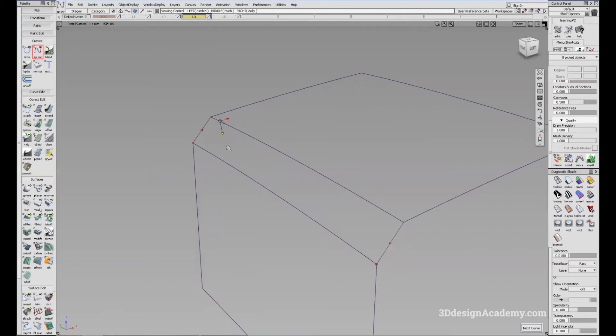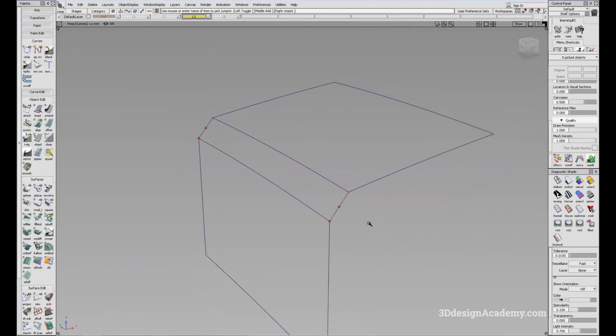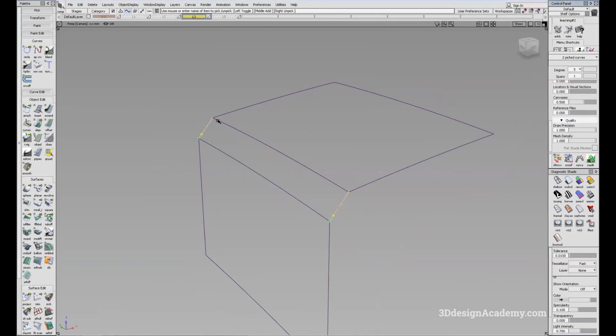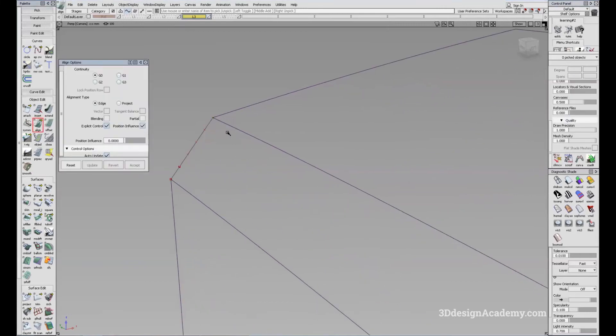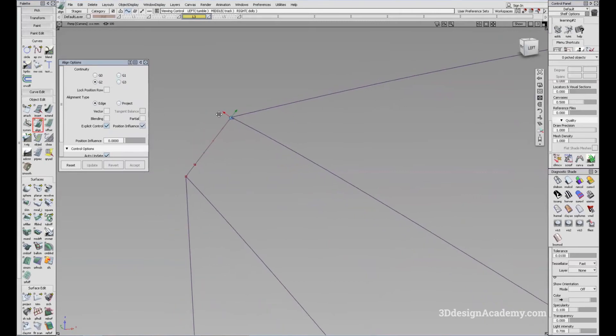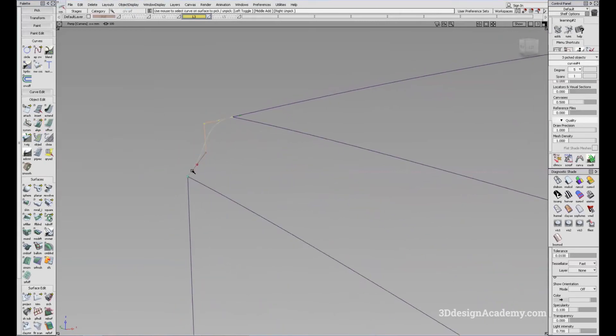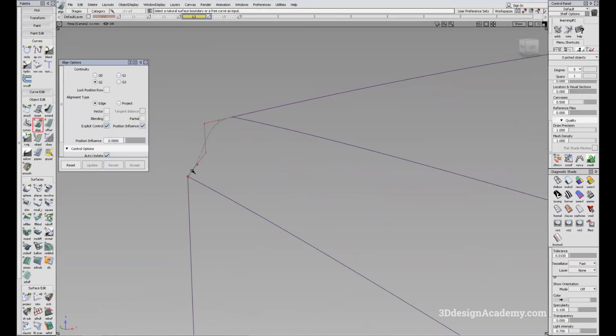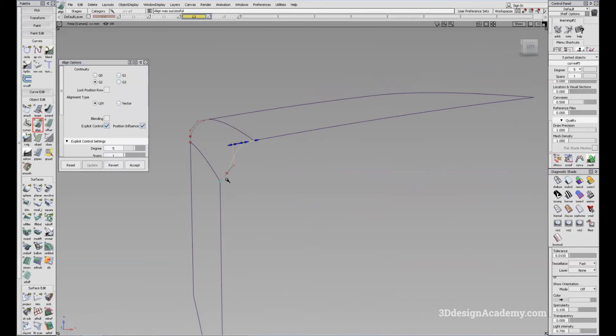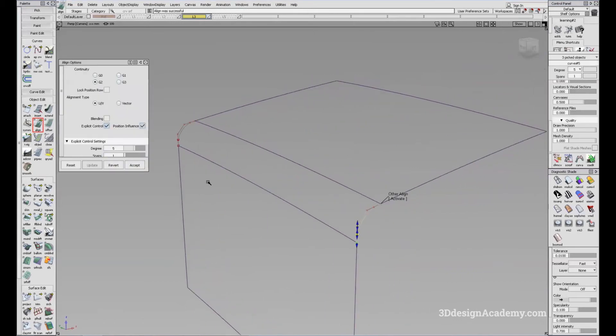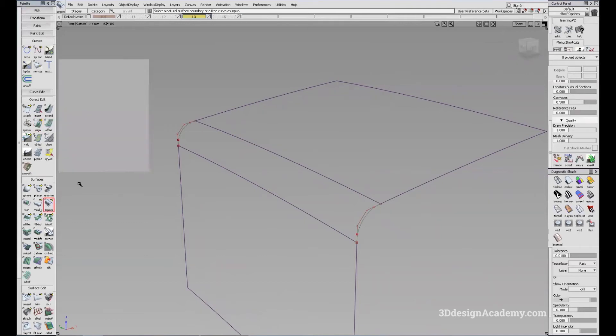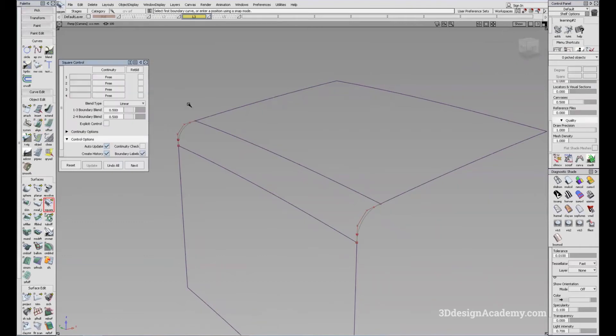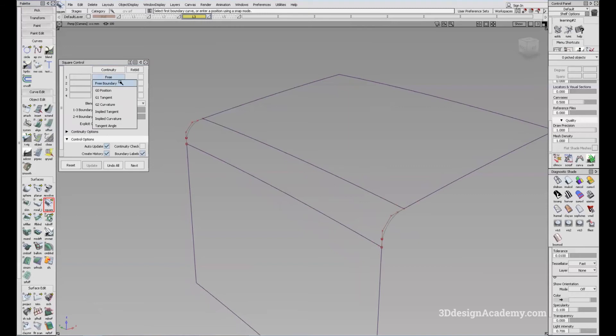Now I want to align the curvature. What I'm going to do is pick these curves and change them to degree five like this. And I'm going to align the curve to the surface. So I'm going to align the curve G2 like this and here also. And what I'm going to do is either use by rail or square to finish building the fillet.